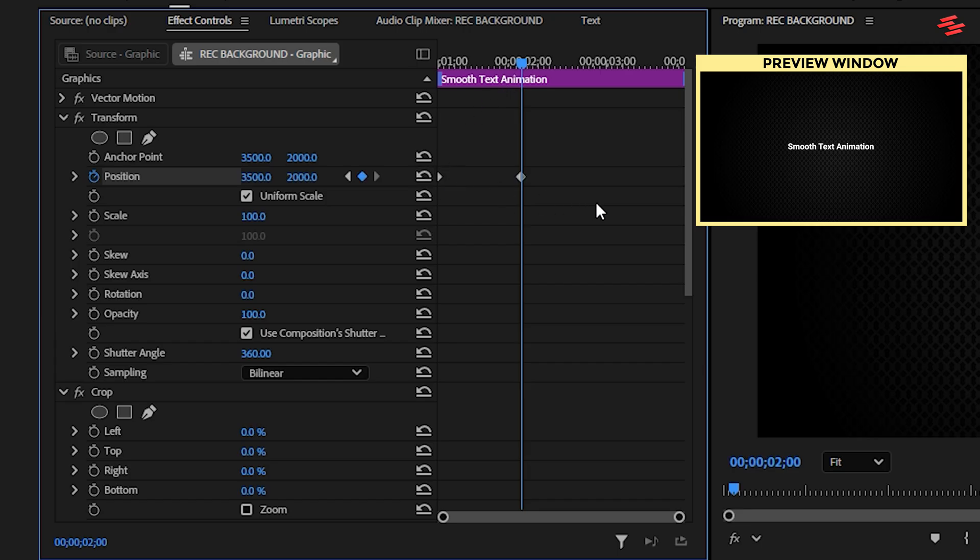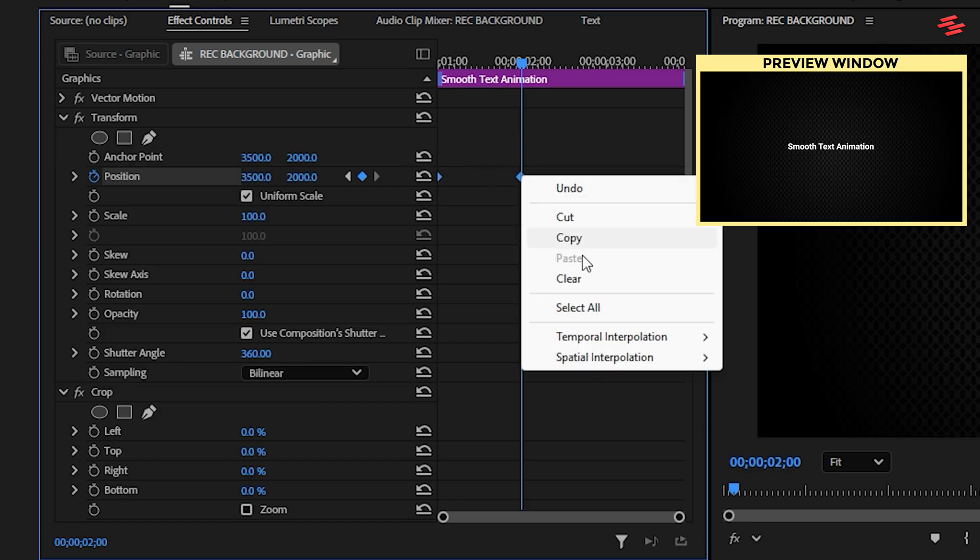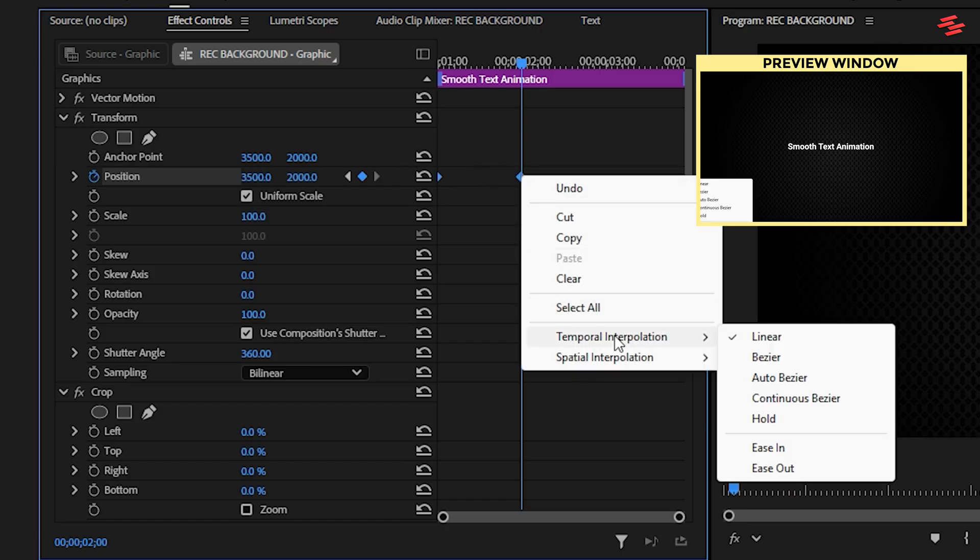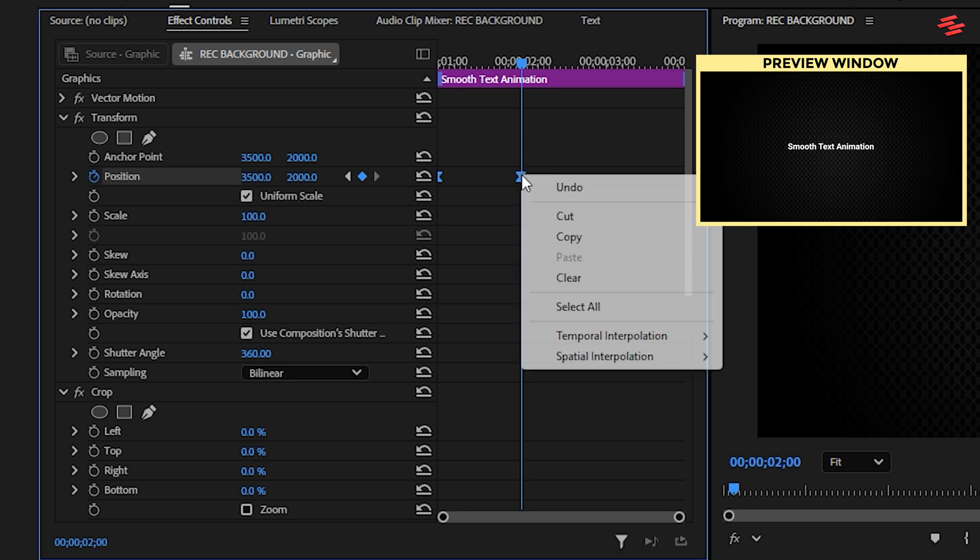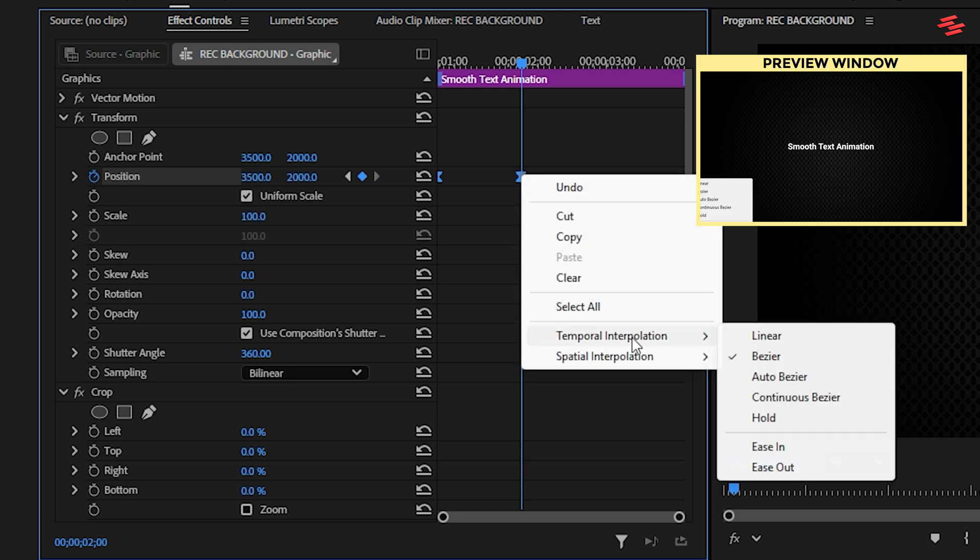For a smoother animation, select both keyframes, right-click on either one, and choose Ease In. Then, right-click again and choose Ease Out.